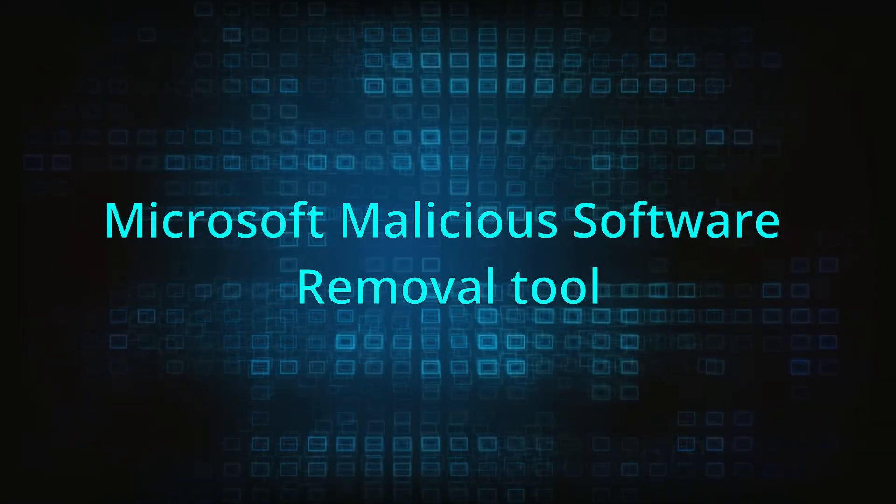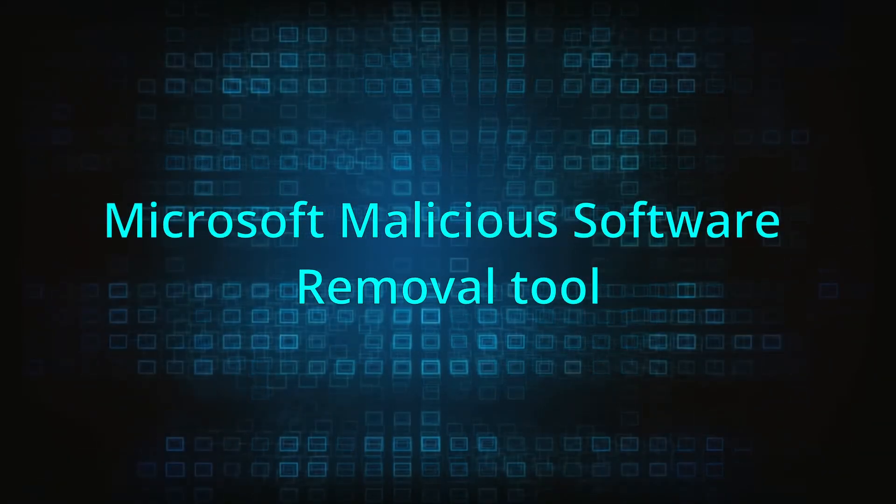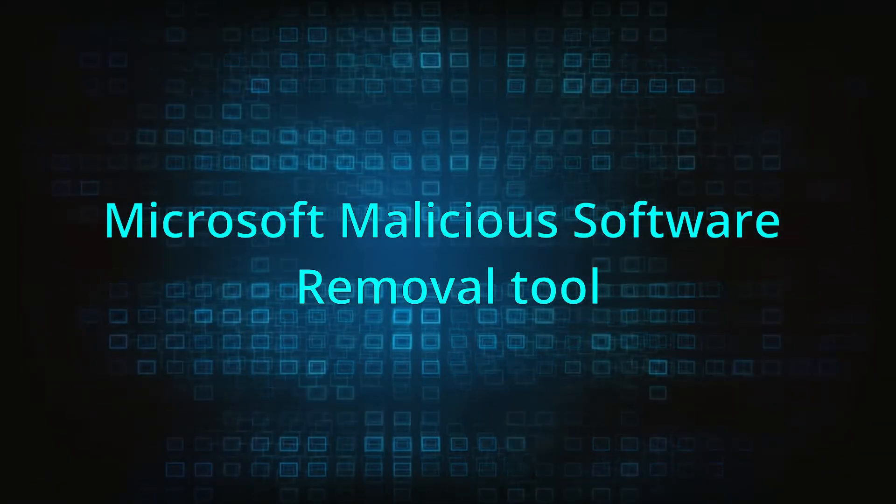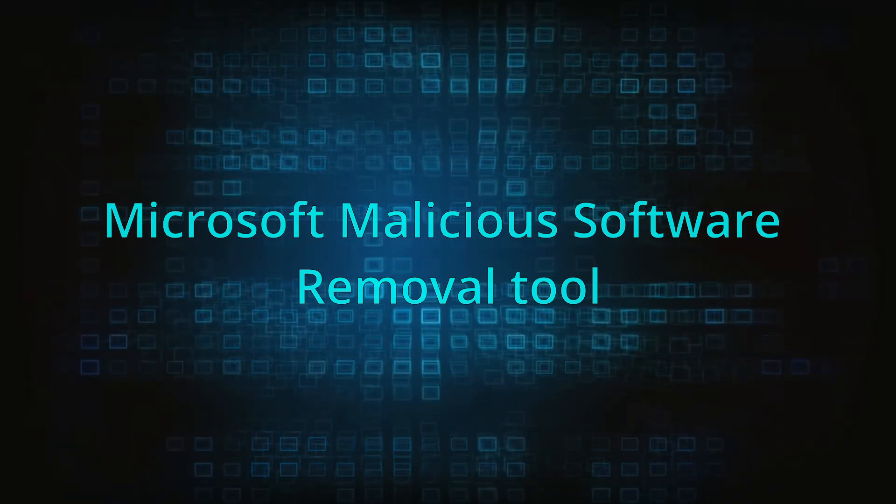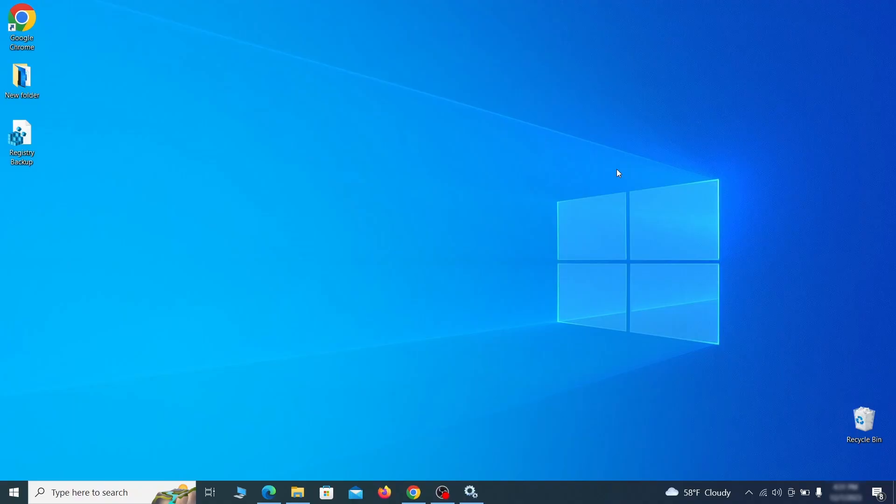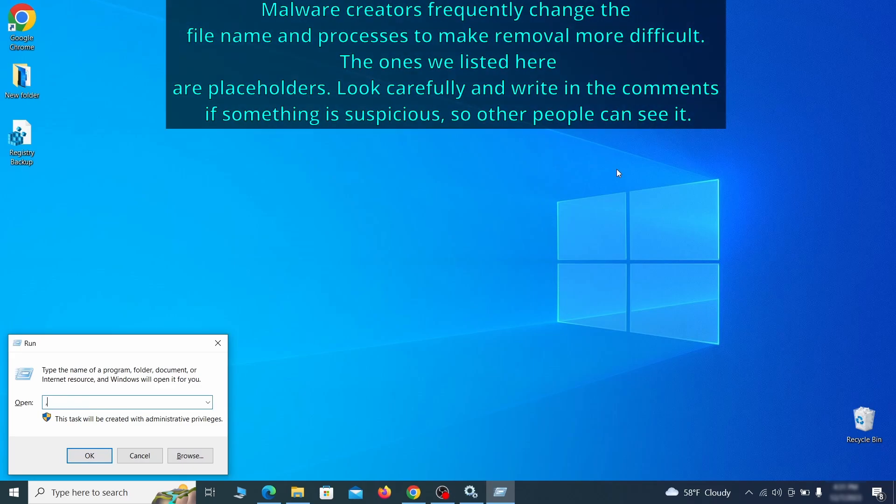The next step is to run a malicious software removal tool. This is a built-in Windows program that scans the system for common types of malware and attempts to delete them. To open it, press together the Windows key plus R, then type MRT and hit enter.